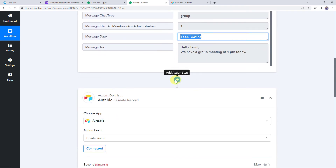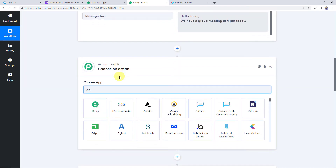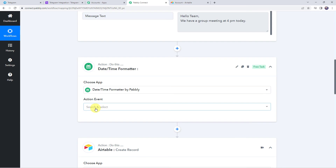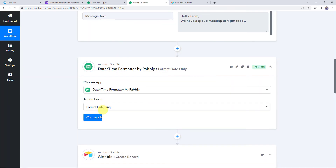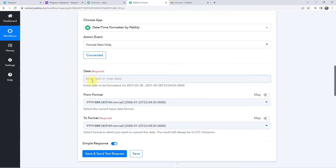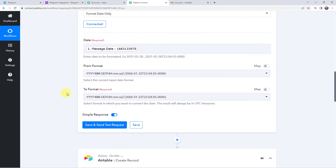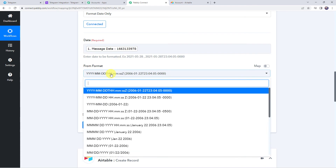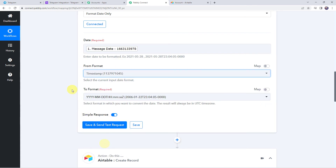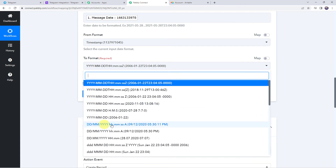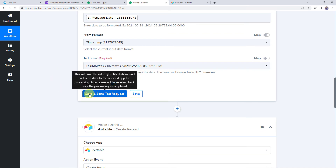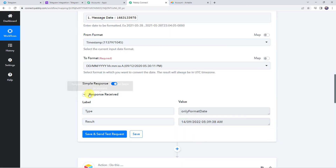Click on the plus sign to add an action step and apply the date and time formatter. Choose the application as Date and Time Formatter and select the action event as 'format date only'. Click on connect. Map the date from the trigger response — that is 'message date'. The from format will be the timestamp format. Select the timestamp format, and for the 'to format' select DD/MM/YY along with the time. Click on save and send test request — we have now got the formatted date in DD/MM/YY format along with the time.